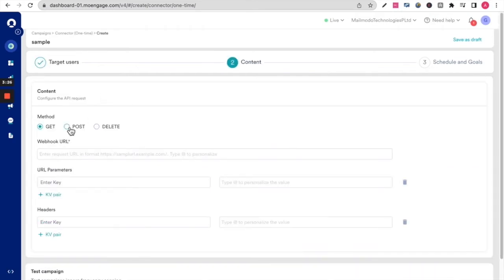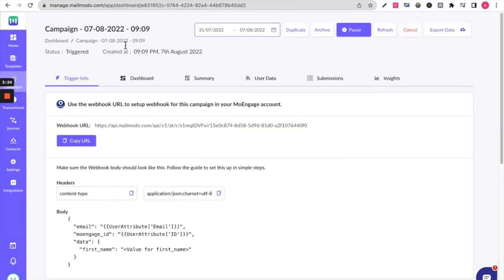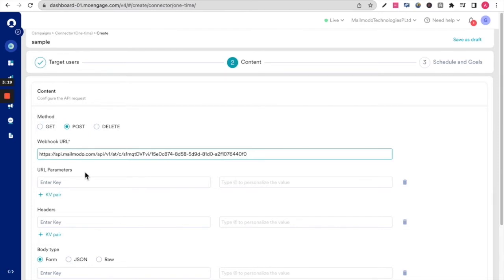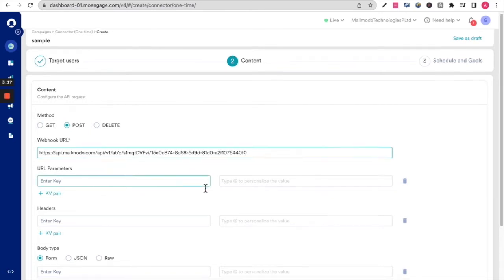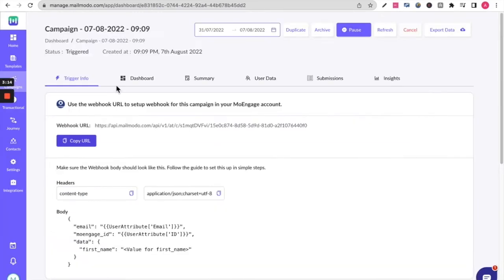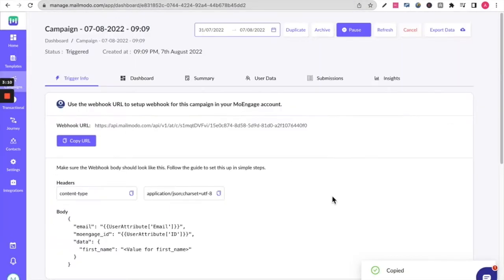Now this is where you need to copy your webhook URL from the MailMoto dashboard and enter it here. You can skip the URL parameters. Headers is from here. Copy and paste it here.